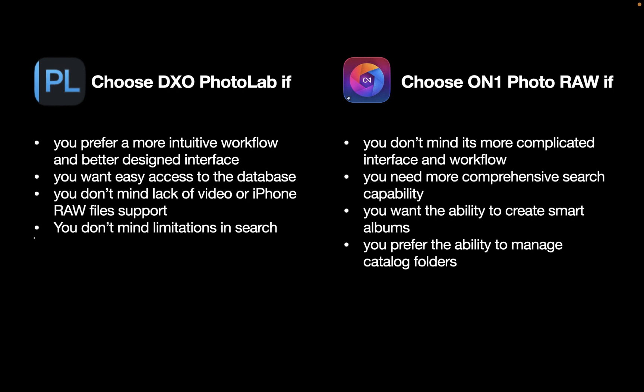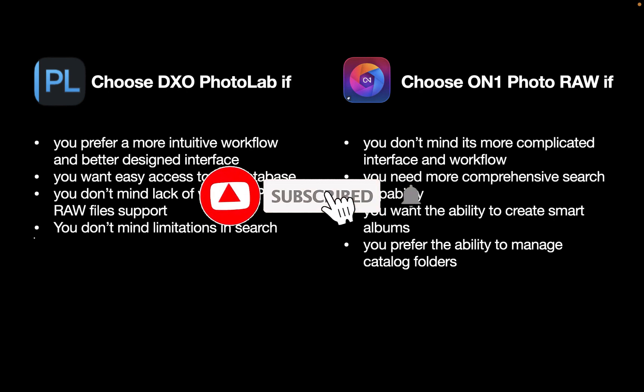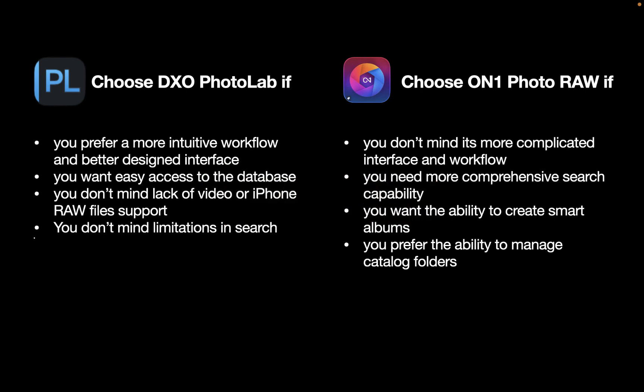So, there you have it. I hope you found this video helpful. Do let me know which photo manager you think was the best, On1 or DxO. And let me know as well what other photo managers you prefer, which are Lightroom alternatives and don't require a subscription. I'd love to hear from you. And if you like this content, don't forget to like, subscribe, and share to help keep the videos coming. Until the next video, I'm going to see you in the next one. Bye for now.